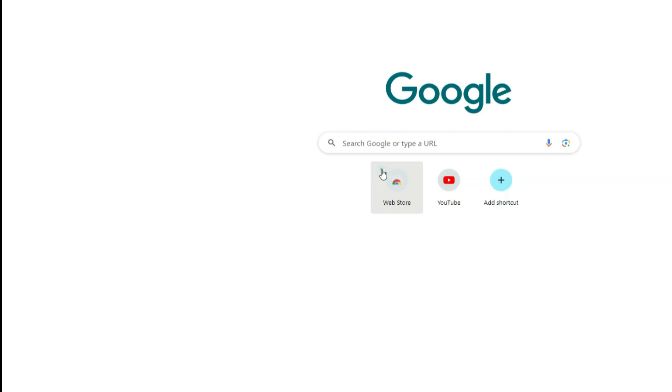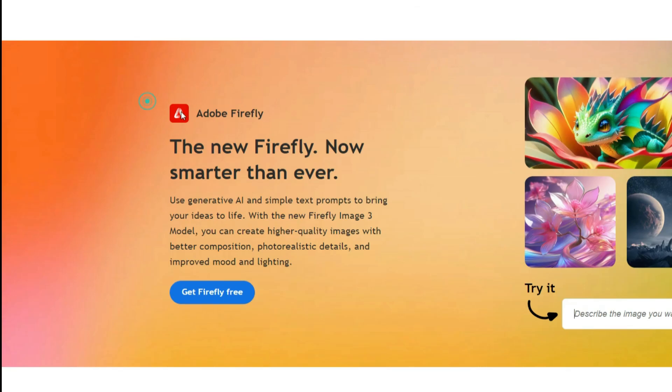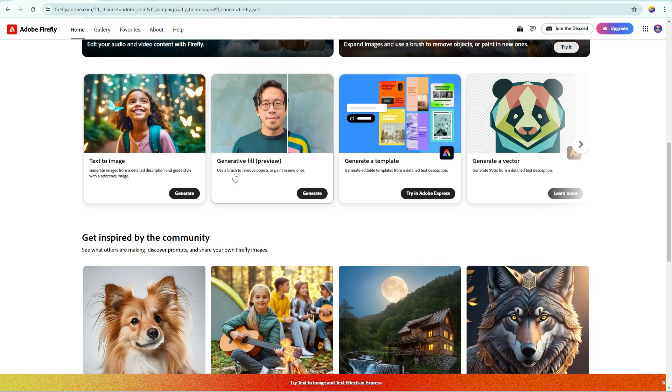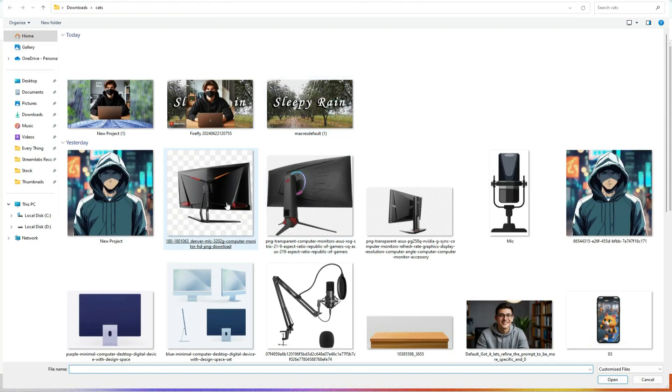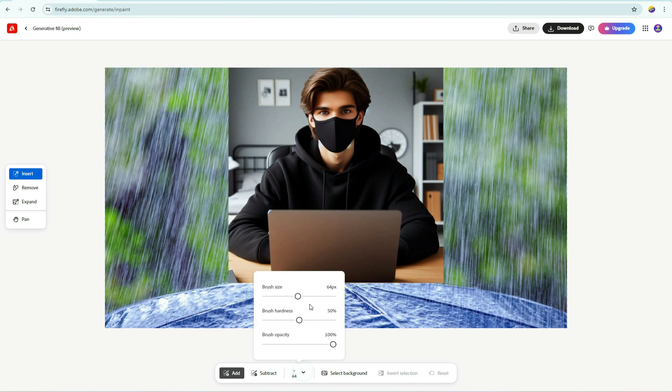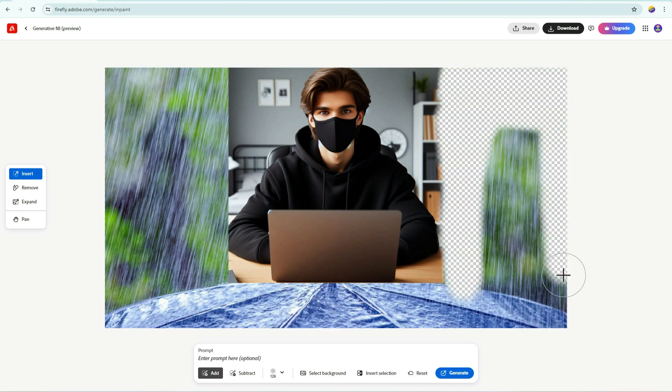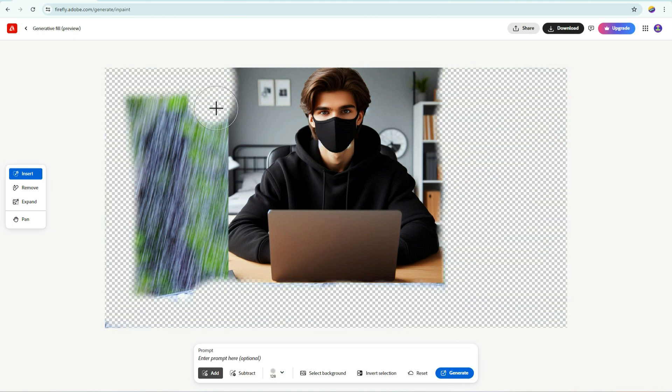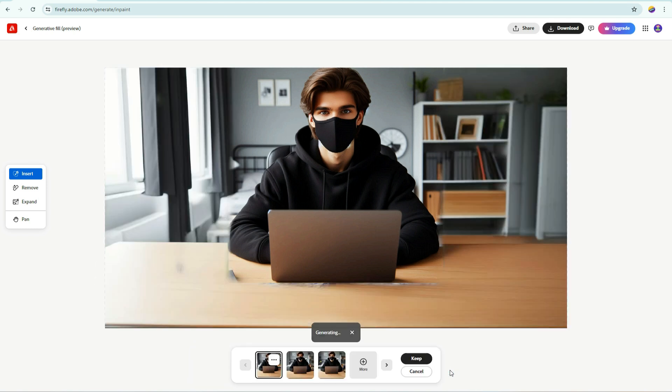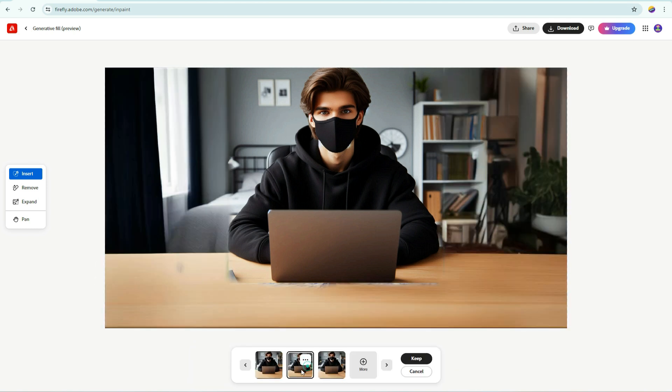Open a new tab and search for Adobe Firefly. Open the first link. Sign up with your Google account. Scroll down, click on this Generative Fill option. Upload the image we created in Photopea. Select Insert and increase the brush size. Make sure to brush thoroughly over the entire background photo, excluding the avatar image. Once done, click on the Generate button. It will create three options for you. Choose any one which is perfect. I will keep this one.